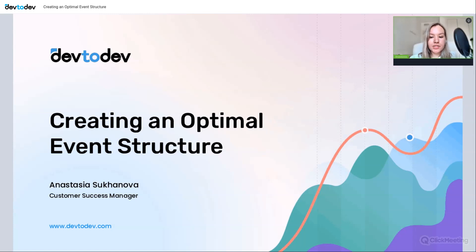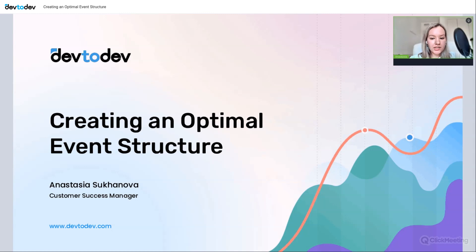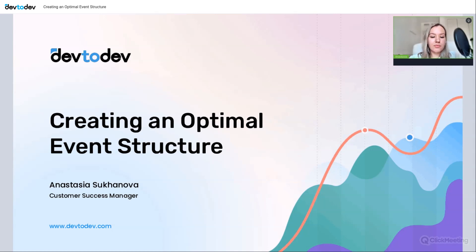Today we'll talk about how to create an optimal event structure. This topic is very important because the quality of your project's analysis will largely depend on how well you design the event structure. This webinar is useful for users who already use dev-to-dev and want to gain new insights, as well as those currently in the process of designing events for their projects.